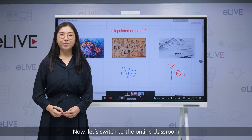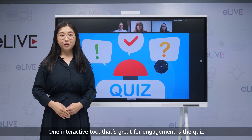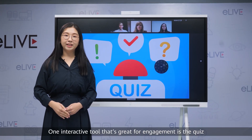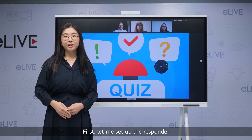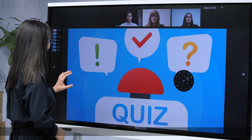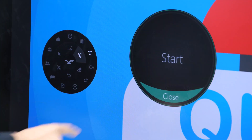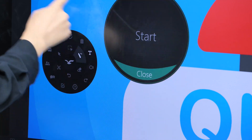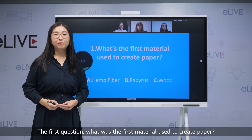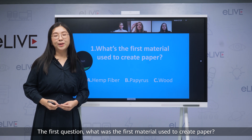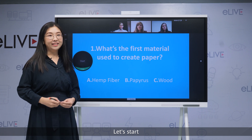Now let's switch to the online classroom. One interactive tool that's great for engagement is the quiz. First, let me set up the responder. So the responder is here. The first question: what's the first material used to create paper — hemp, papyrus, or wood? Let's start.